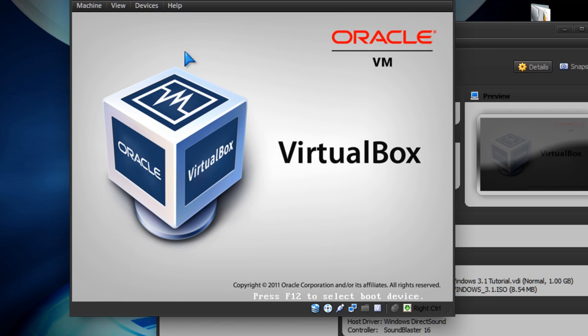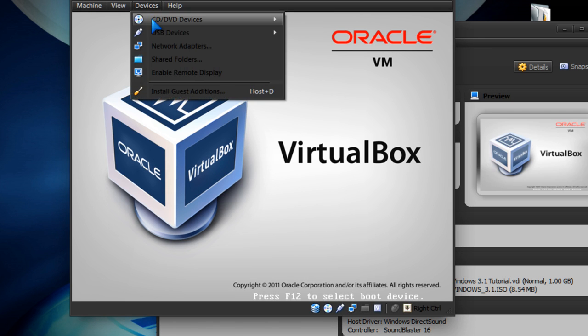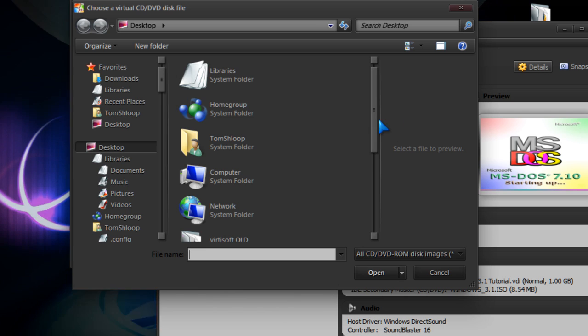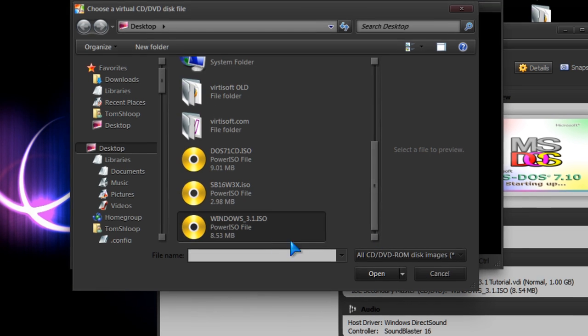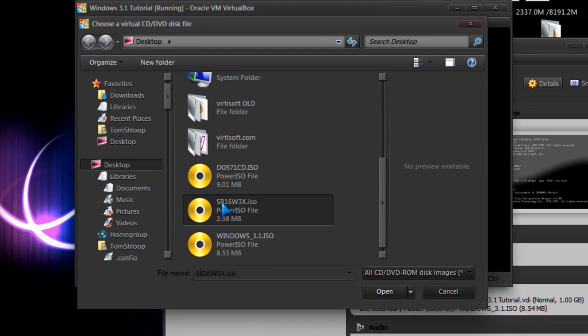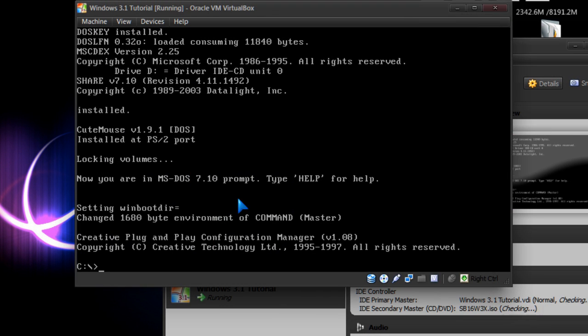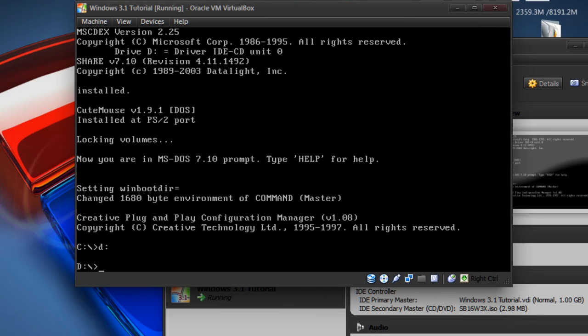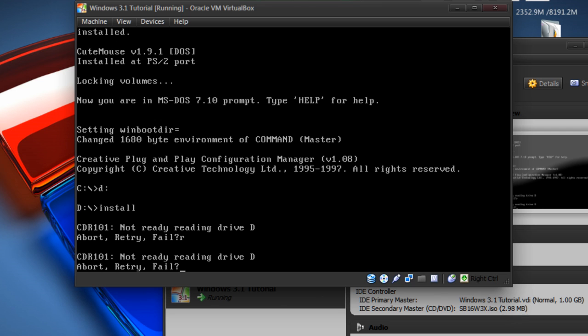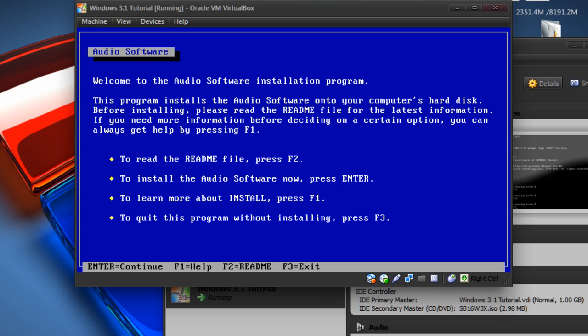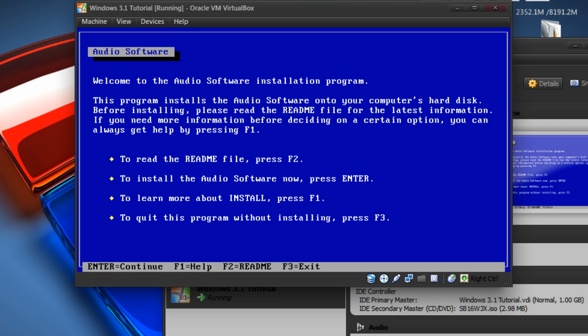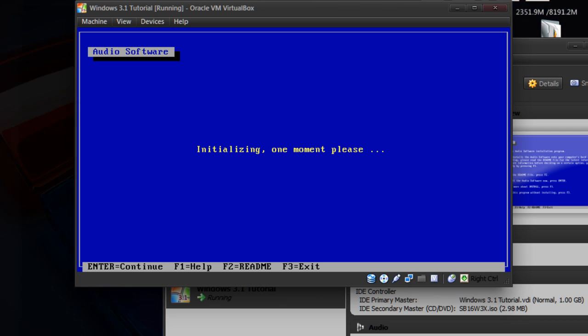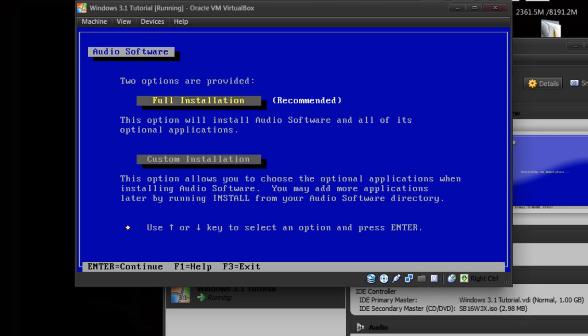Open our virtual machine one last time and we're going to mount the Sound Blaster 16. It might tell us it's not ready. Retry, retry, retry. There you go. Enter, continue. Initializing.